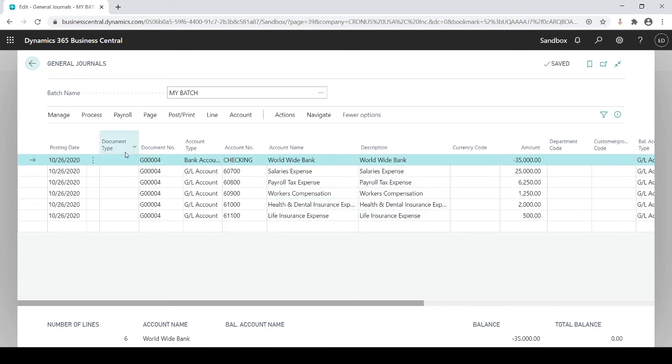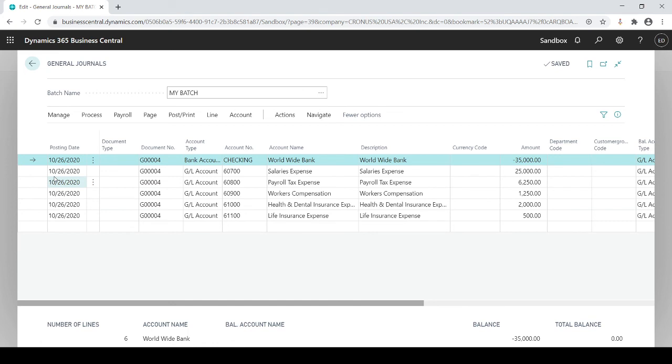One thing to note. So when you bring it back in, it brought it back in on your date that you brought it back in. So today's work date was 1026, so it brought it back in as of the work date of 1026 with all the dollar amounts.